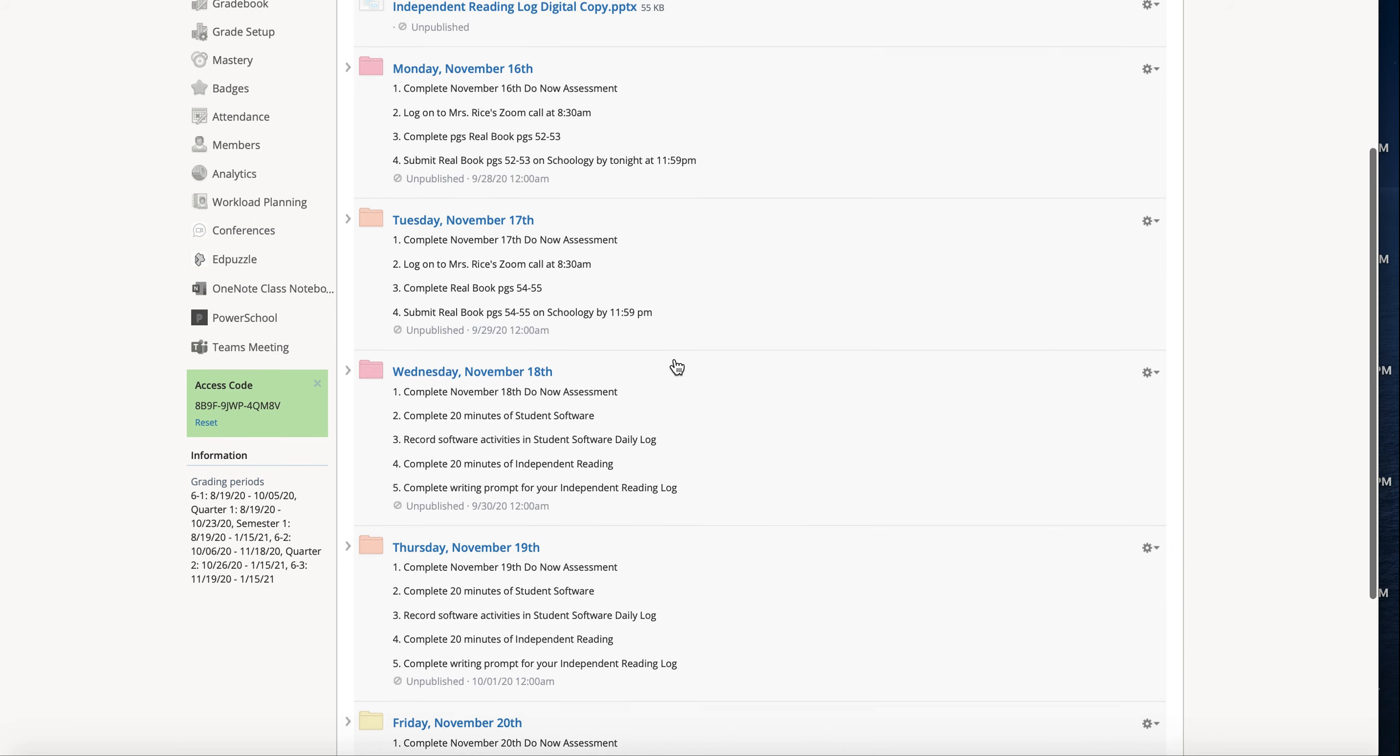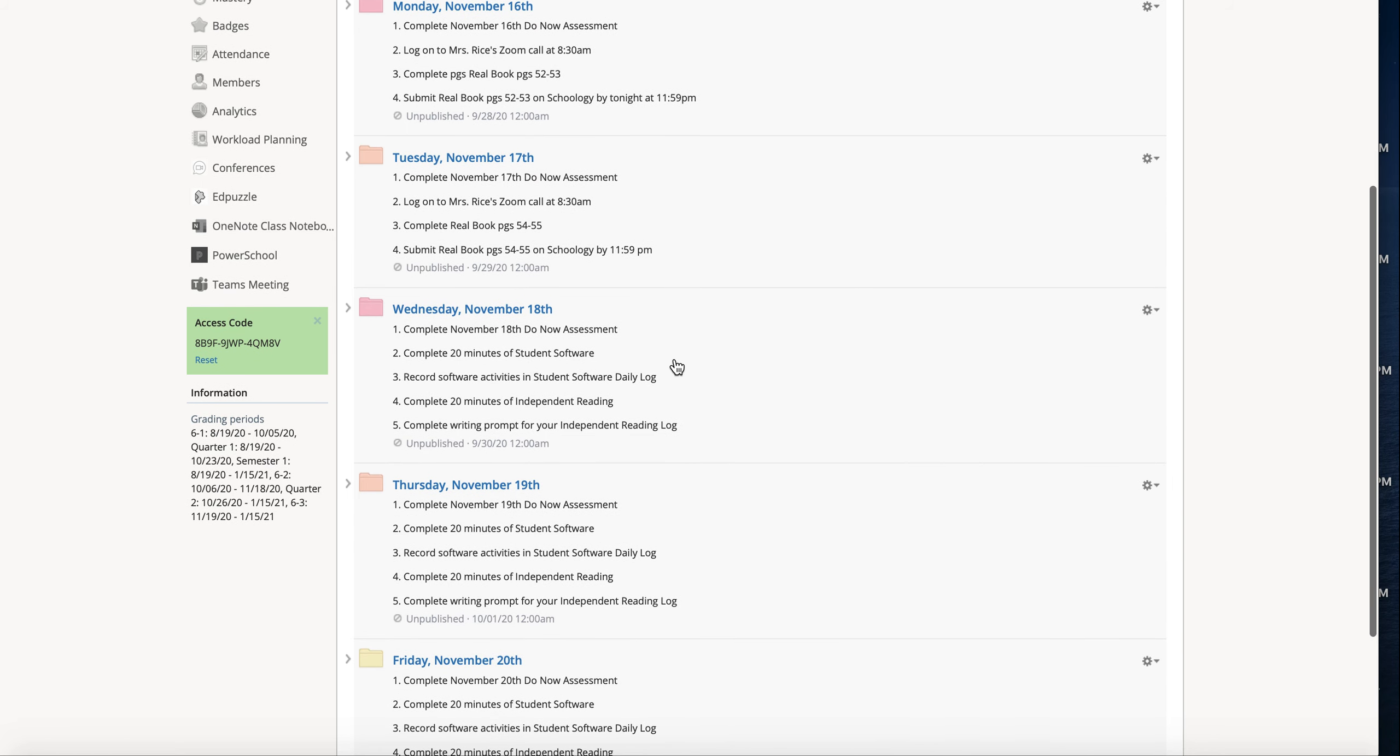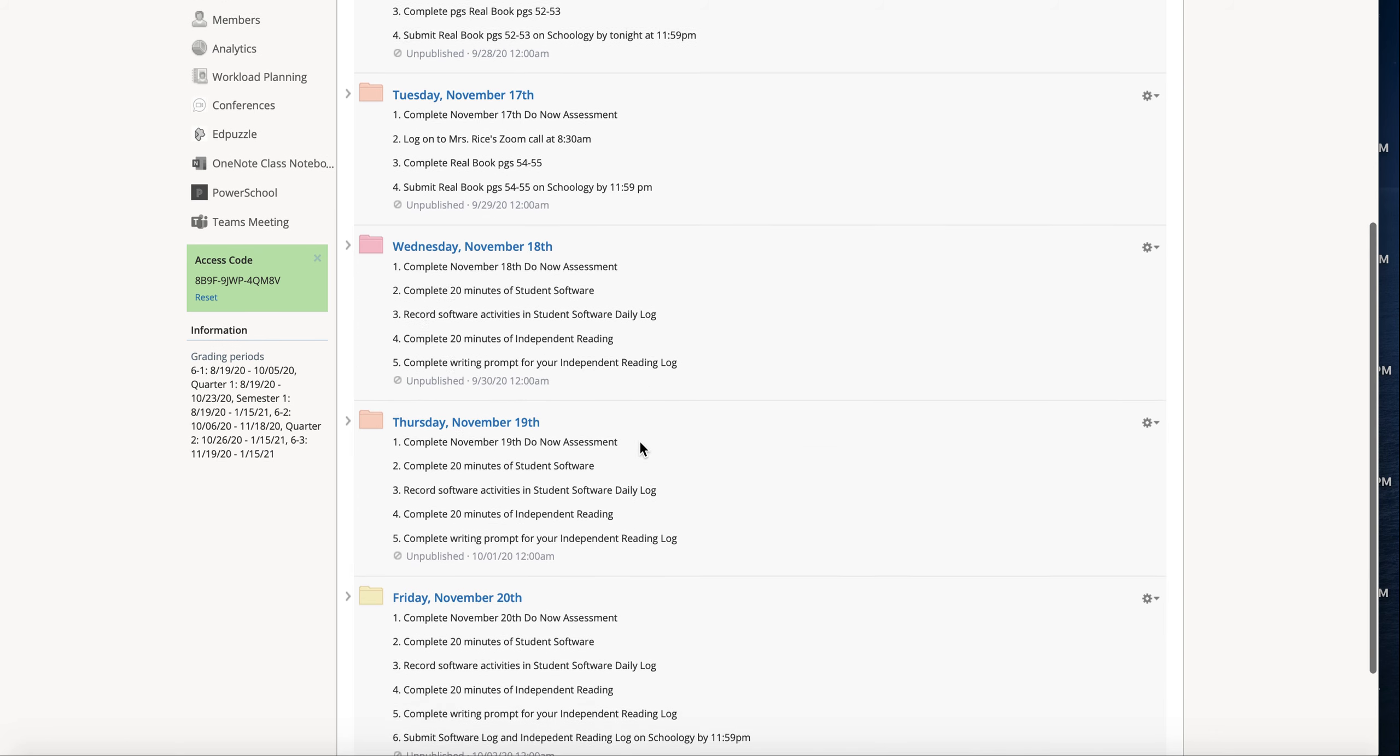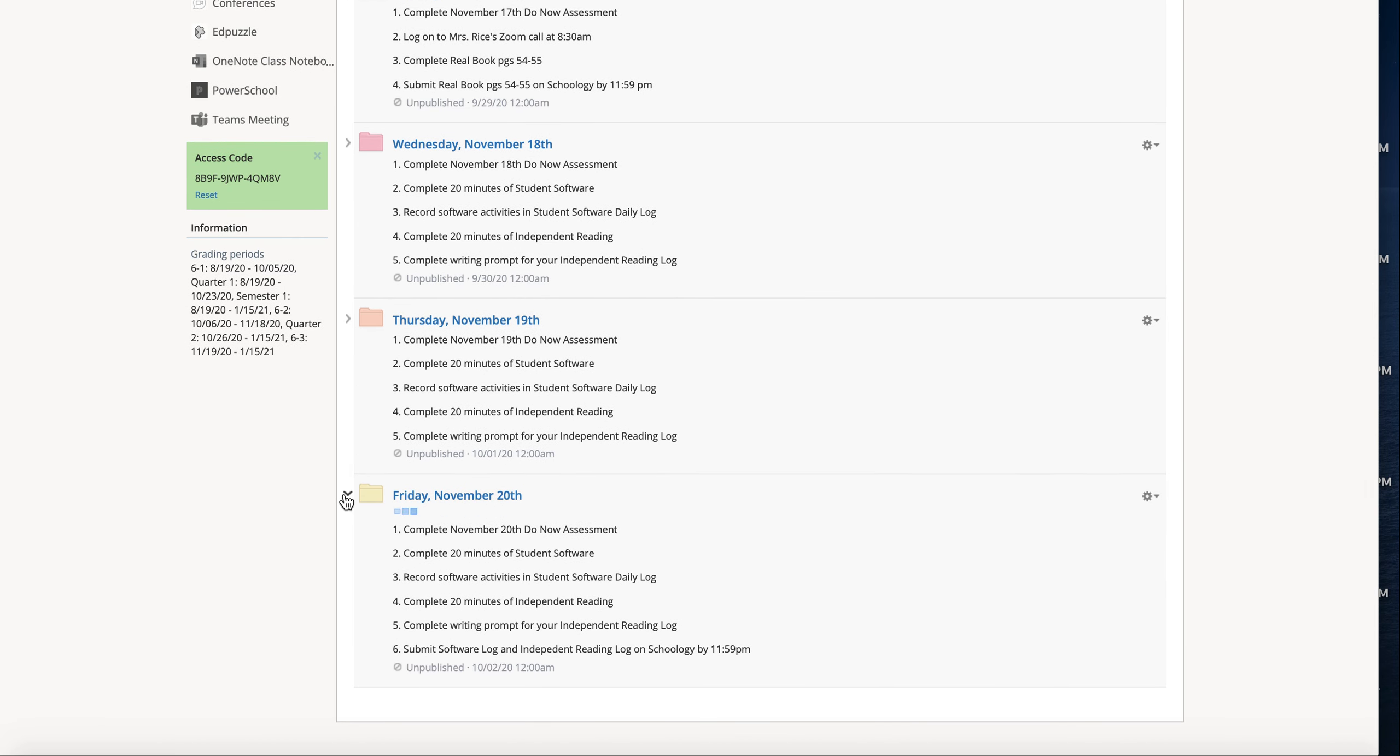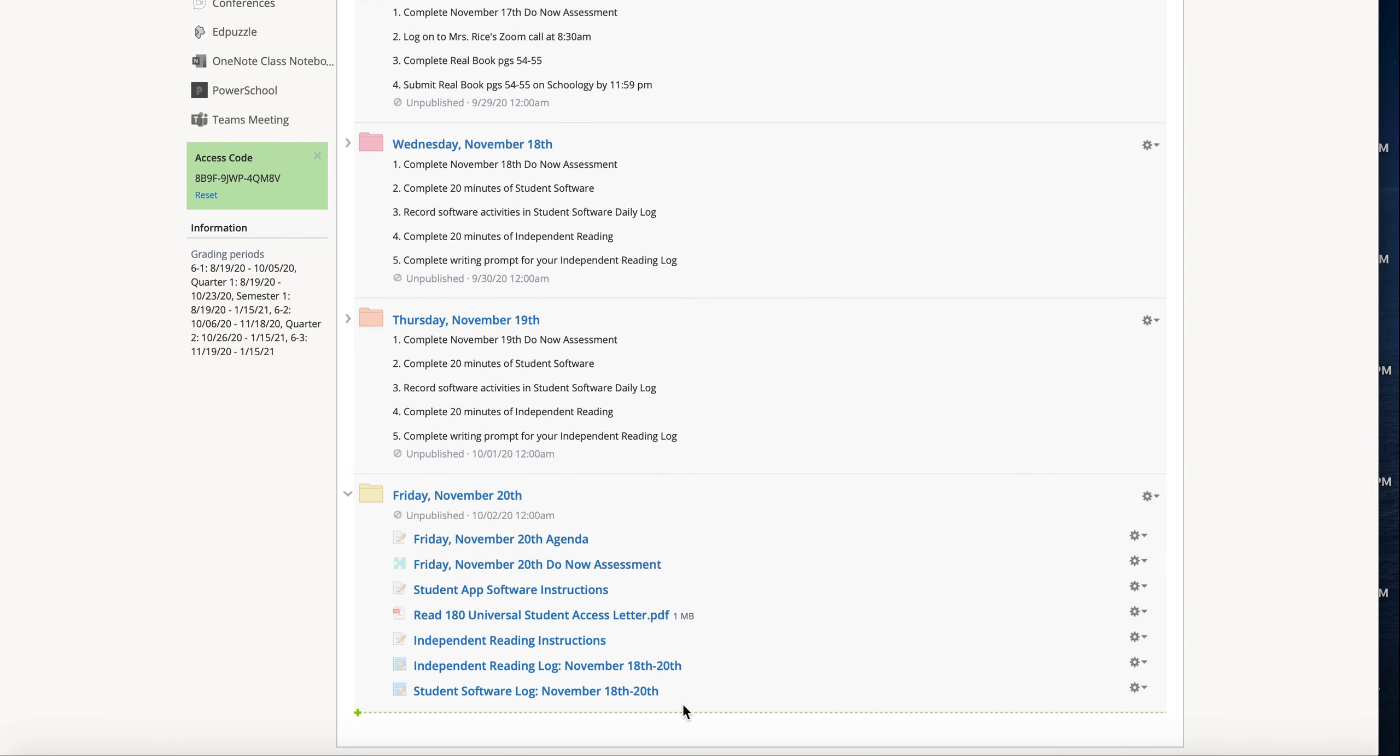Wednesday, Thursday, and Friday, you will be completing a do now assessment, then doing 20 minutes of software, recording it, doing 20 minutes of reading and recording it. And then on Friday, let me go into the Friday folder. On Friday, there are two assignments here for you, and that's where you will upload your logs. Okay, so that is everything that you need.